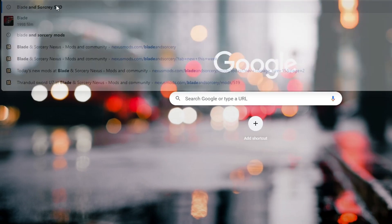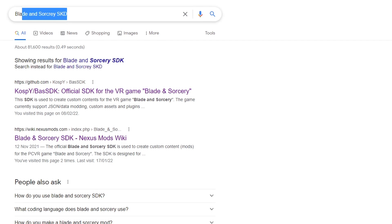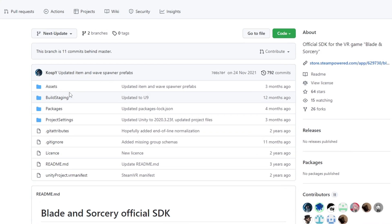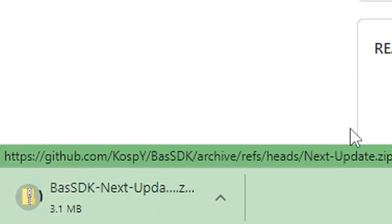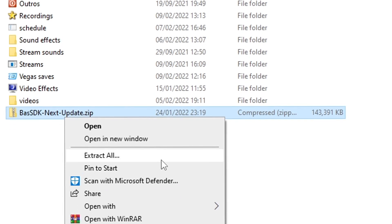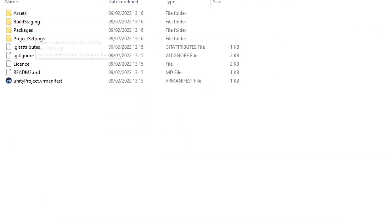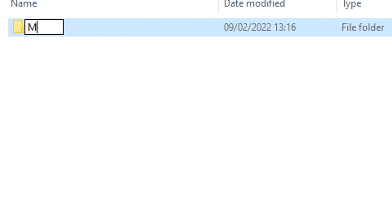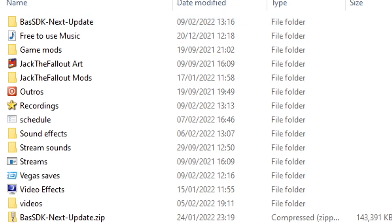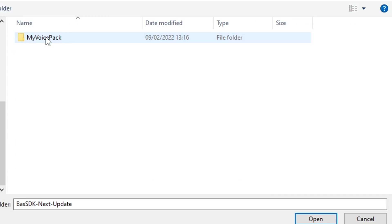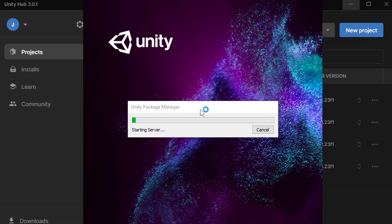The next thing you have to download is the Blade & Sorcery SDK, which is basically the modding resource folder for Blade & Sorcery. You can find a link to the SDK in the description below. When downloading the SDK, make sure you click on master and then next update. Go to code and download the zip onto your computer. Once it's downloaded, extract it into a folder or wherever you would like it to be. Then open the SDK and rename it to what you're calling your voice pack. So you should have a folder called whatever your voice pack is called, and now you want to open the SDK with Unity — click open, find where your Blade & Sorcery SDK file is located, and then open it with Unity just like so.